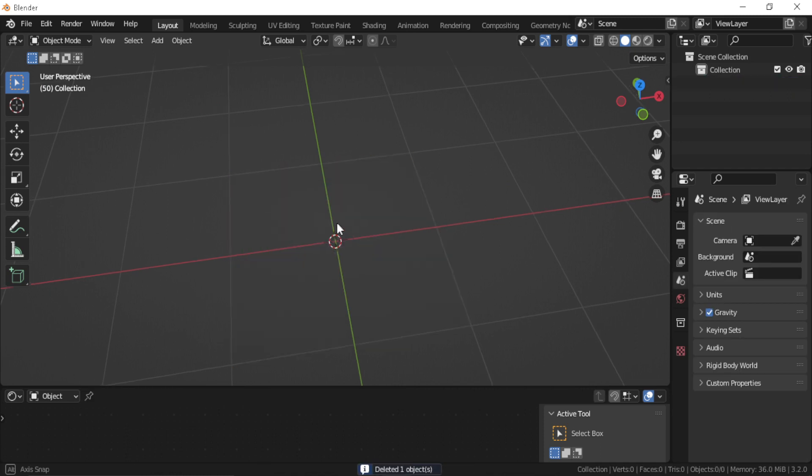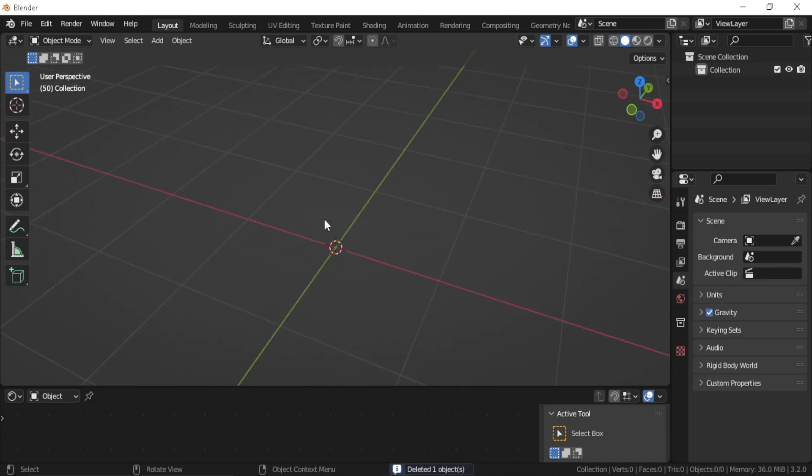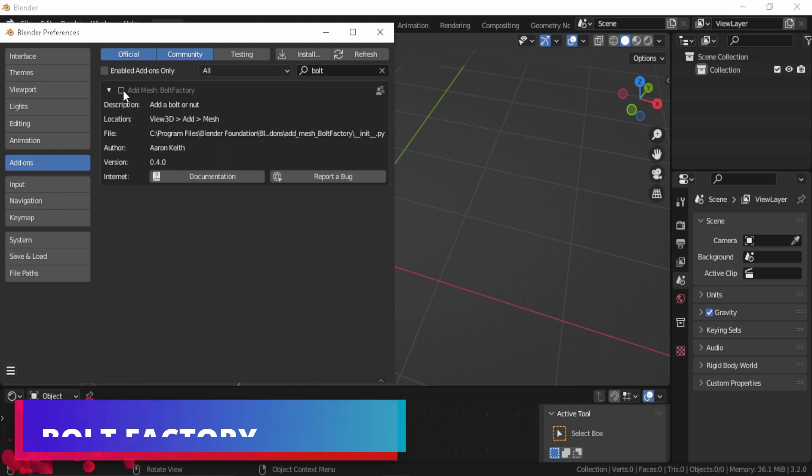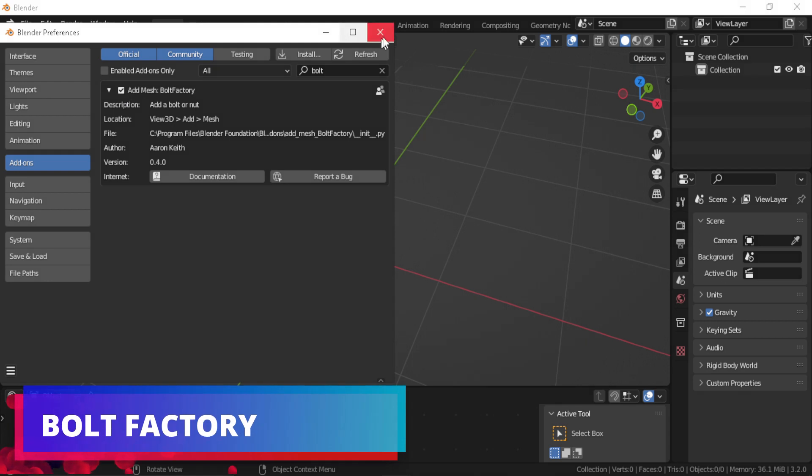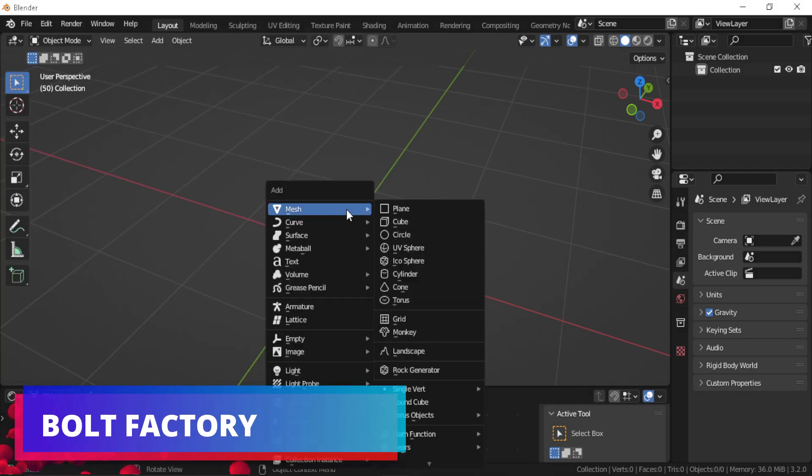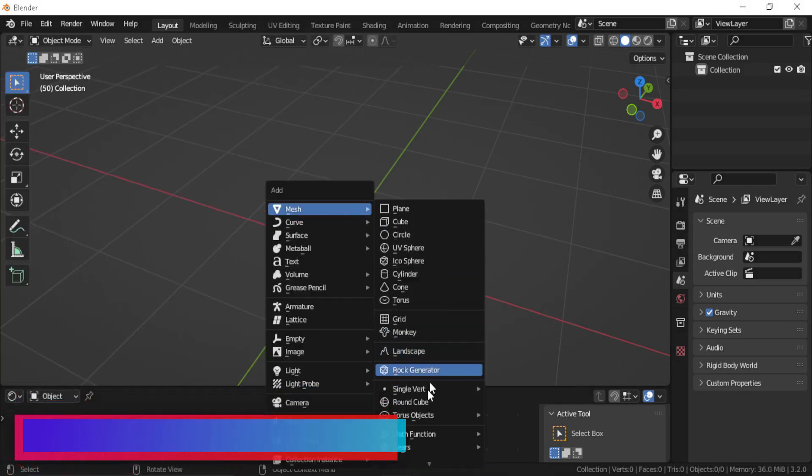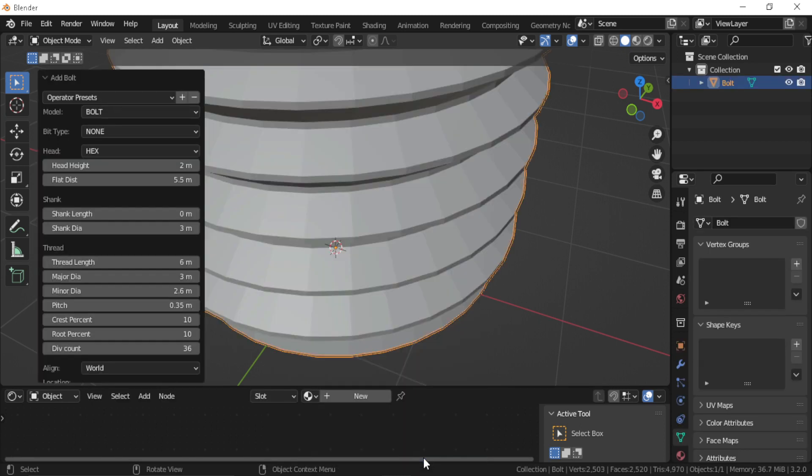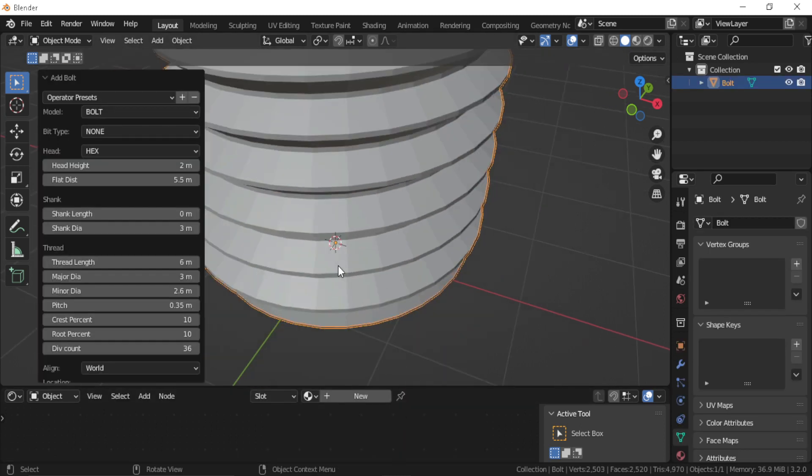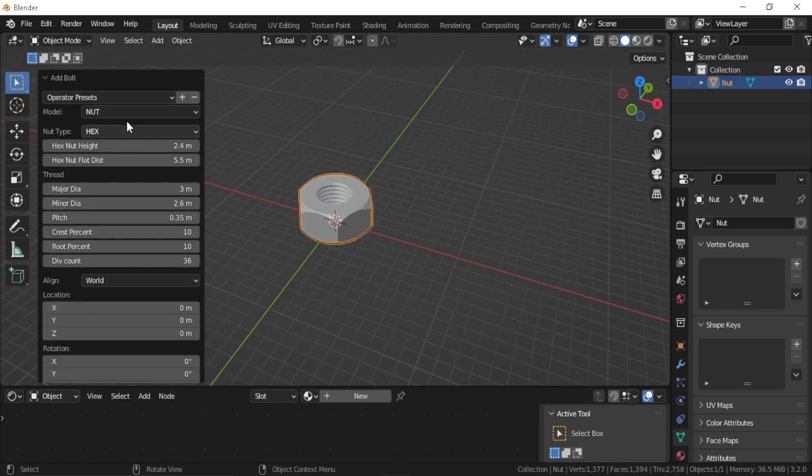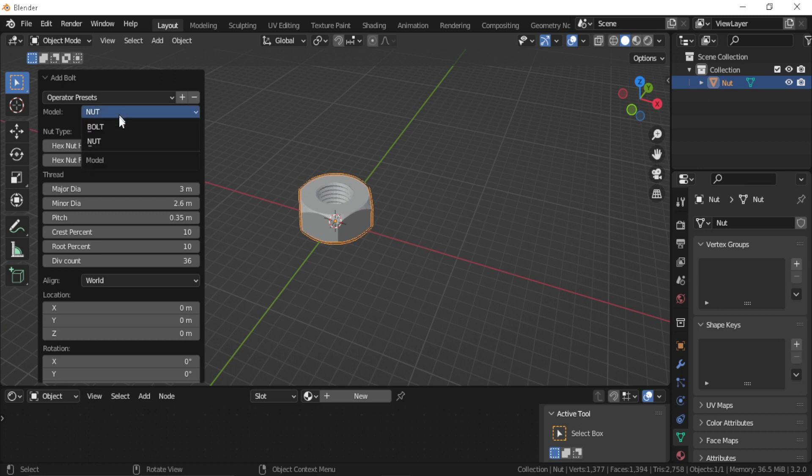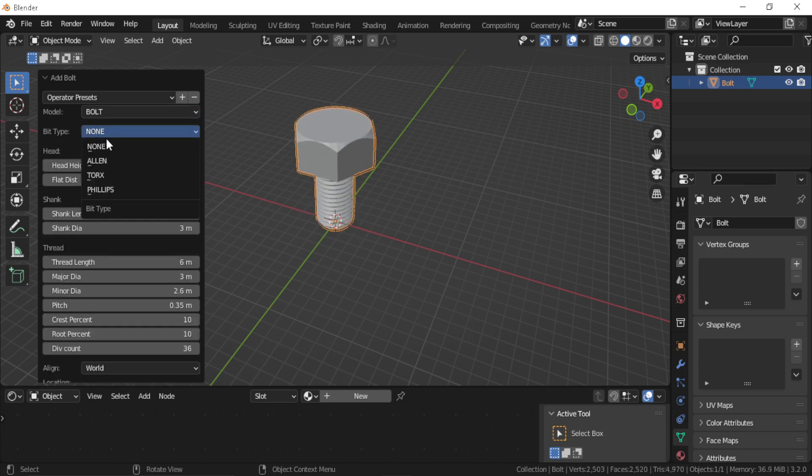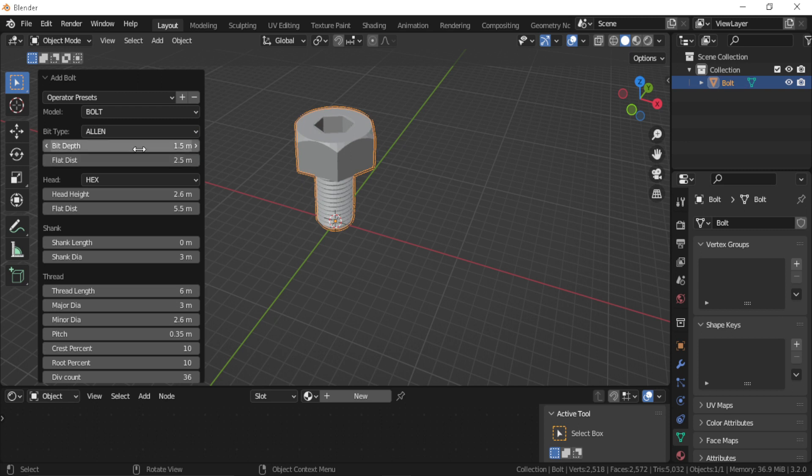Bolt Factory. Like the name suggests, this add-on gives you the ability to add a bolt to Blender. This add-on has a lot of settings. Like, you can adjust the bit type, also you can add nuts, and of course you can change the shape of your bolt by increasing or decreasing the values in the add-on settings.